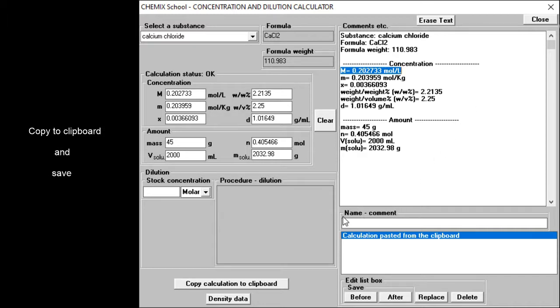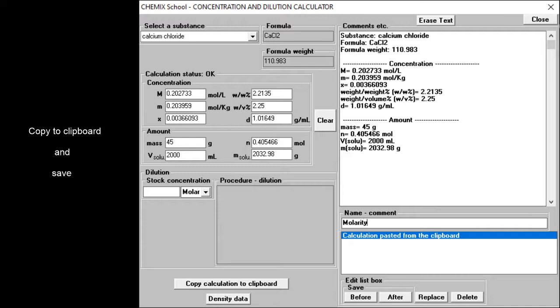Insert a name in the name text field. Save the results of the calculation permanently by clicking the Save button.